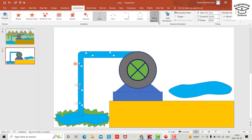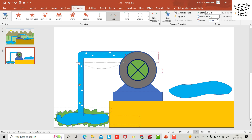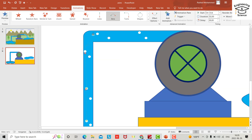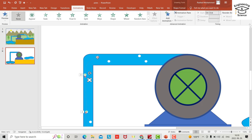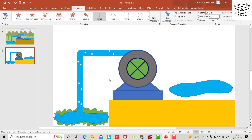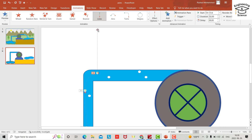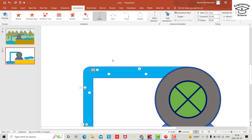Make the effect go up. This time select the Arc animation. Bring it to the right position. Add animation and align the timeline. Check the animation pane.